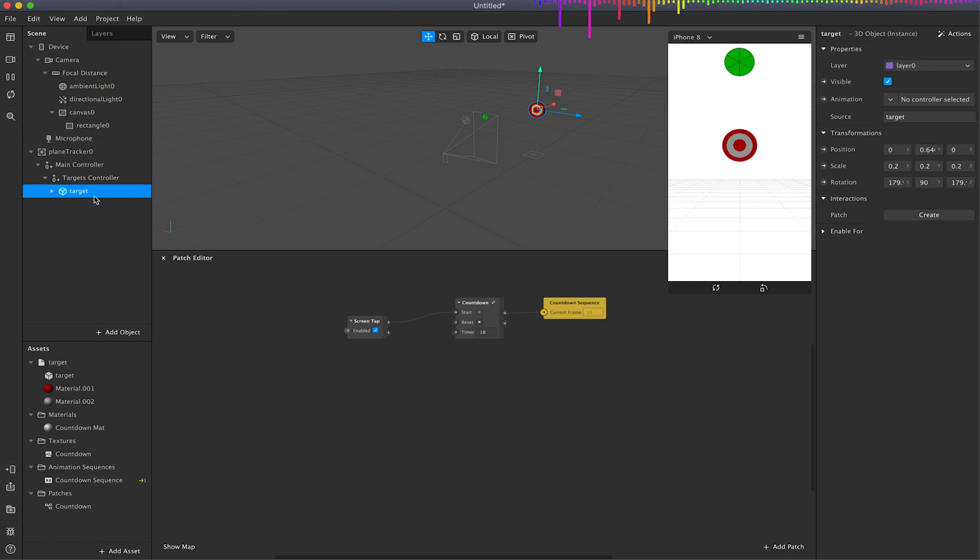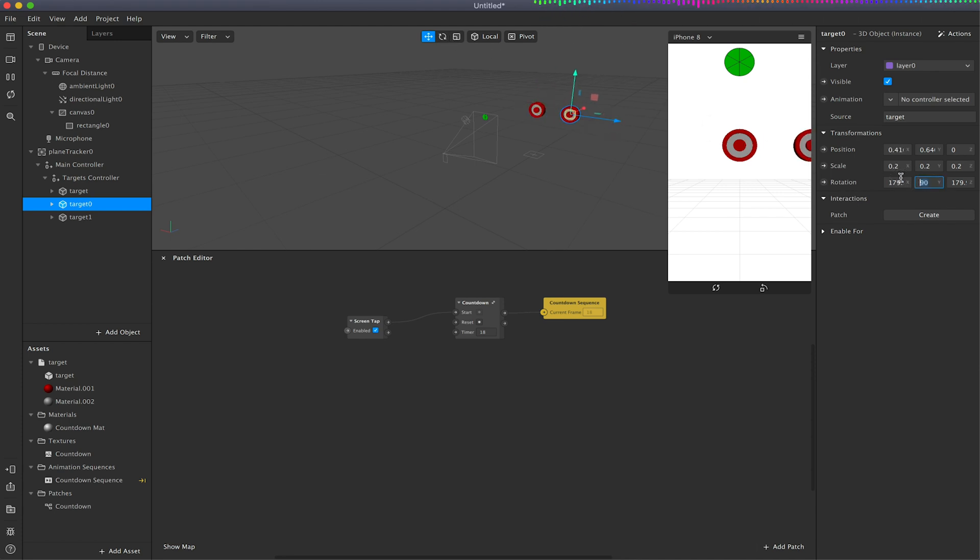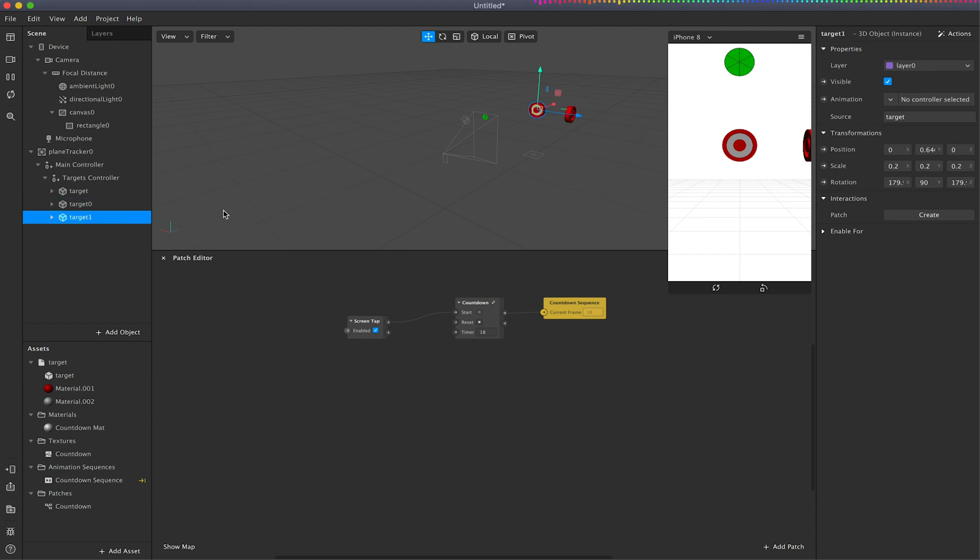I'm just going to duplicate that target two more times so I've got three targets. And this second target I'm just going to move over here and I'm going to keep this rotated at zero so it's sort of side onto the camera.